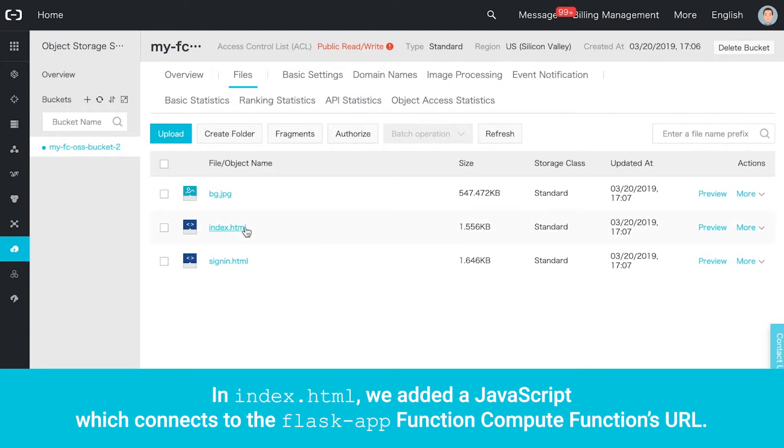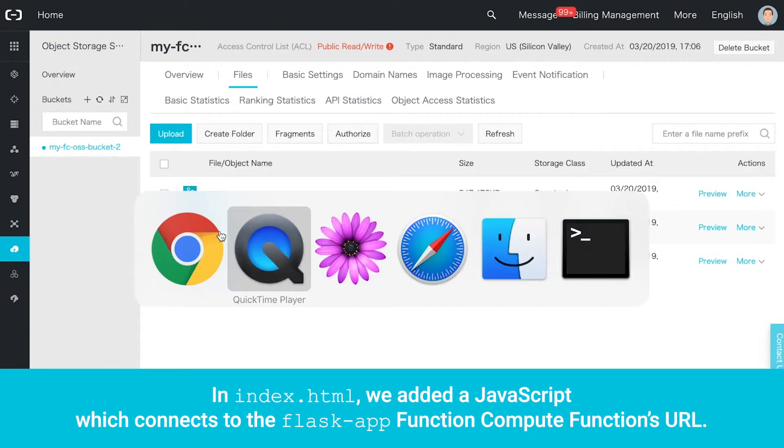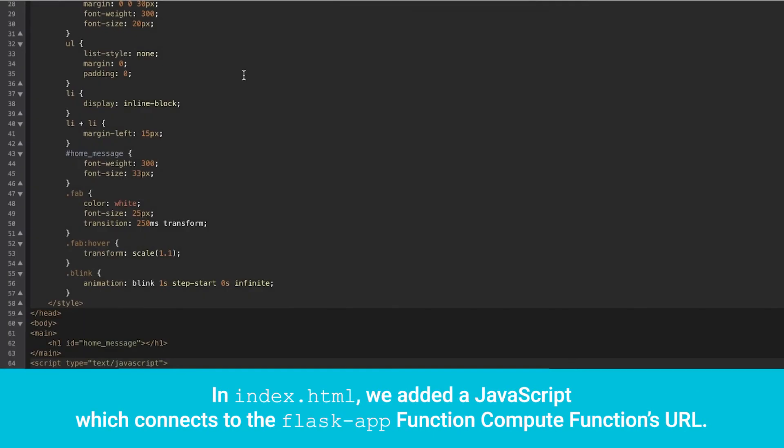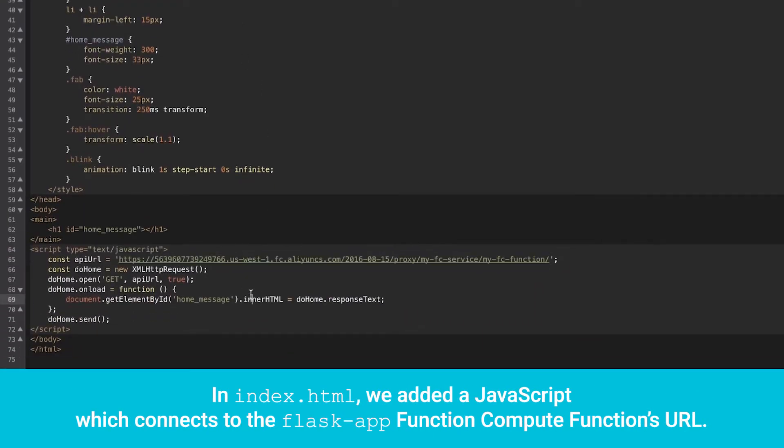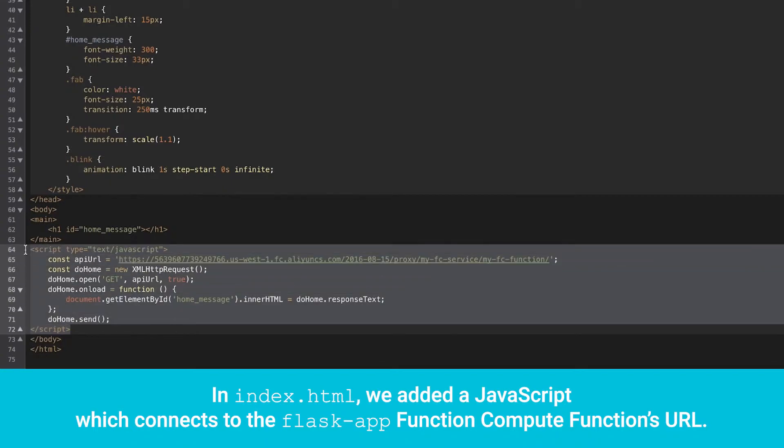In index.html, we added a JavaScript which connects to the Flask app function compute function's URL.